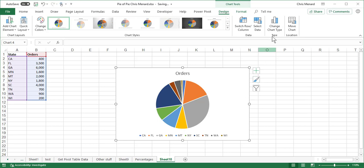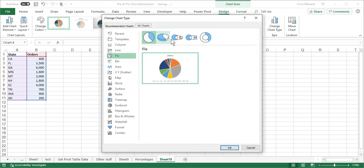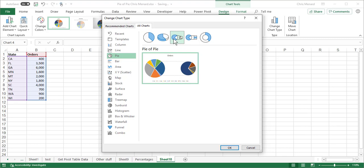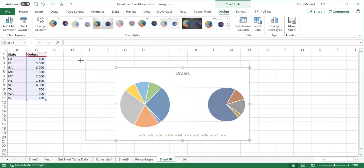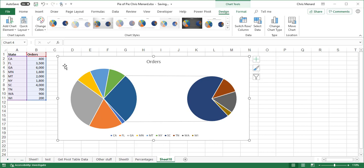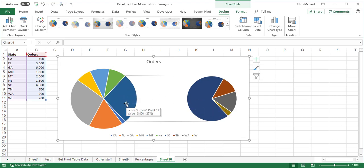So I'm going to go to Change Chart Type and I'm actually going to do a pie chart of a pie chart and click OK. So now I've got one pie chart right here rolling into the larger pie chart.